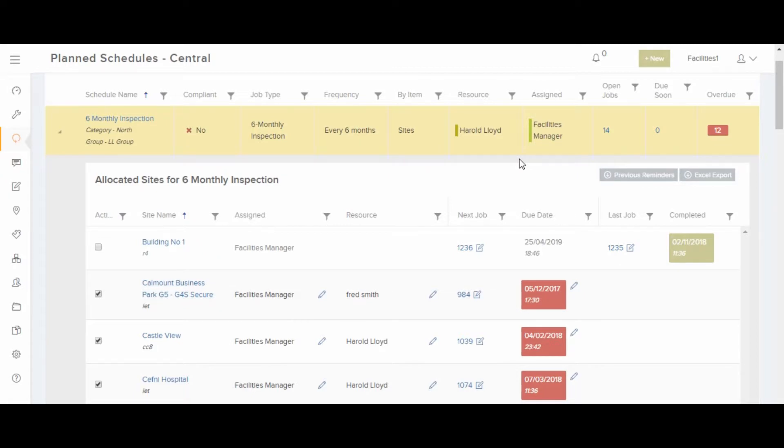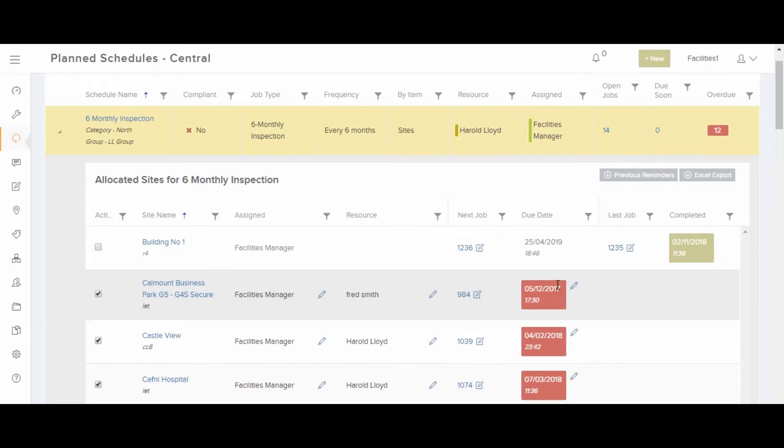You can also see the next planned job for each item, when it's due. When a job is completed, it will automatically create the next one according to the frequency time that you have set up on each schedule.